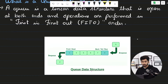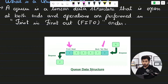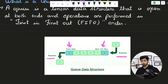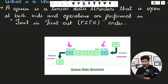A queue has two different endpoints. One endpoint is called the front or the head, and the other is called the back, tail, or rear. The end from which you insert elements is the rear end and the operation is called enqueue. The end from which you remove items is called the dequeue operation.